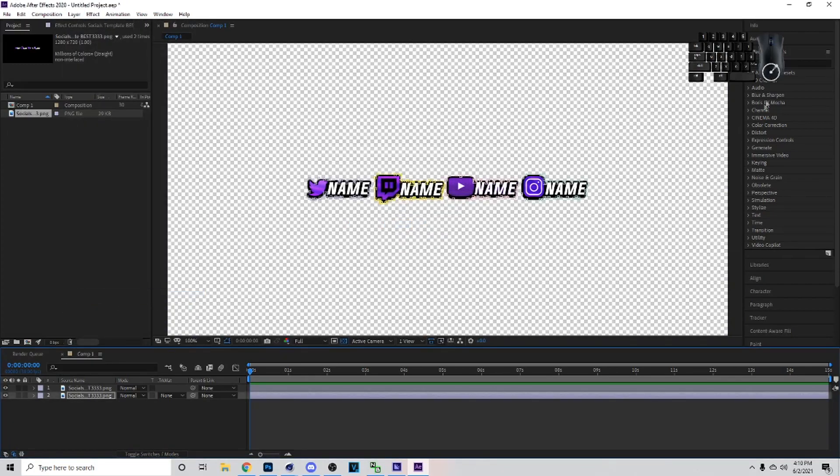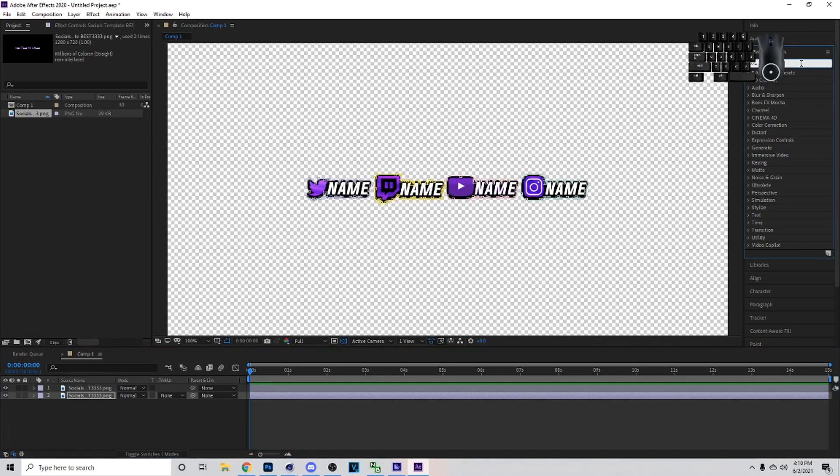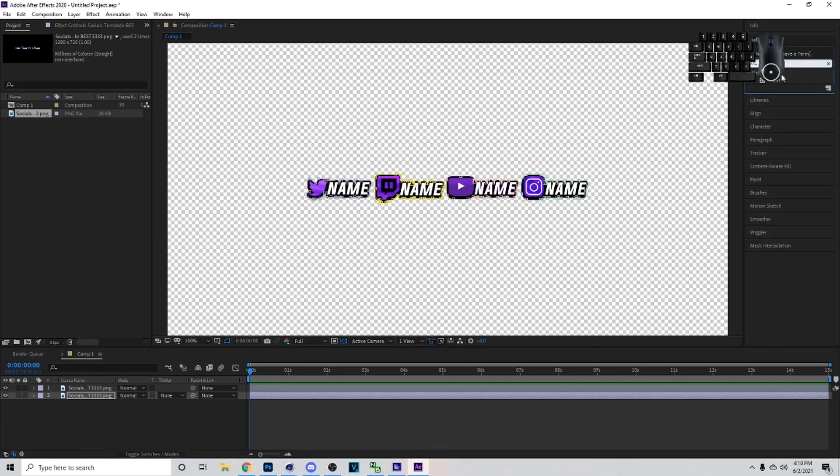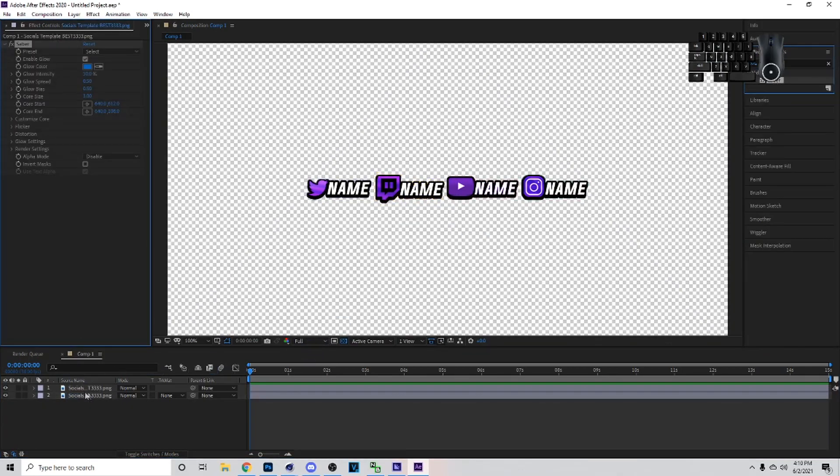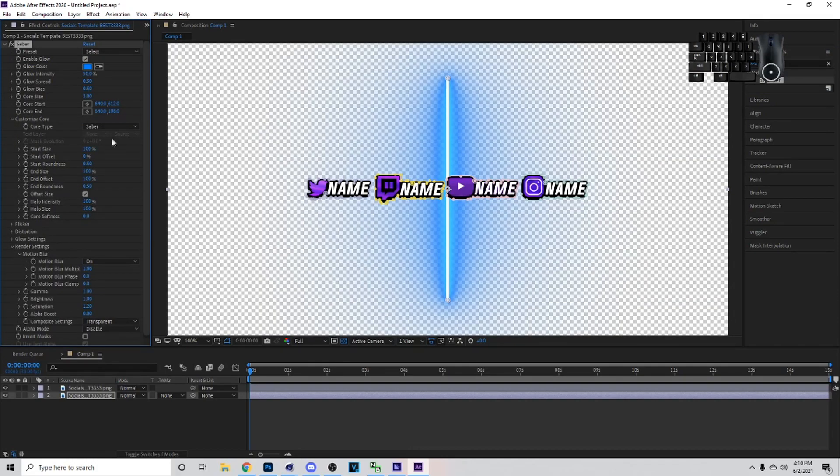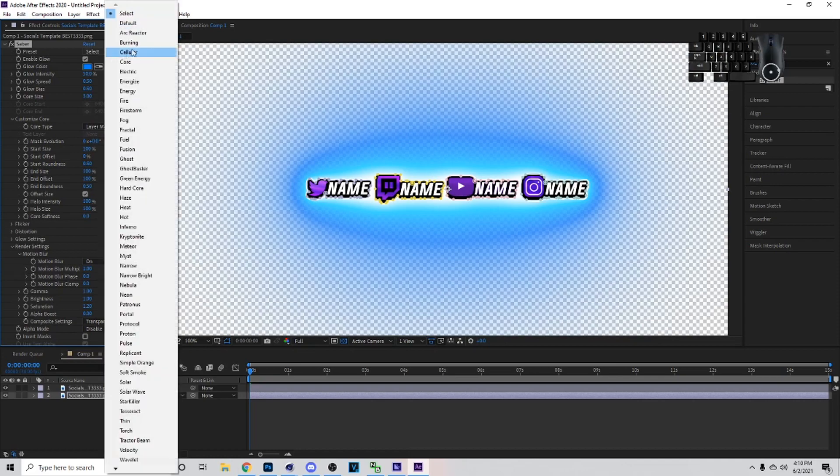You want to go to the layer below that, go to Layer, then Auto Trace. Then you want to go over to Effects and Presets, type in Saber, and you just want to drag this down like so.